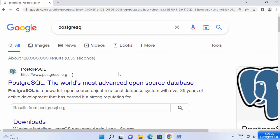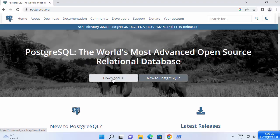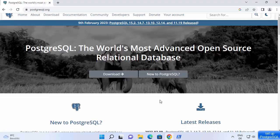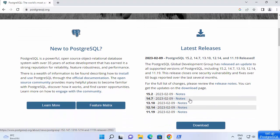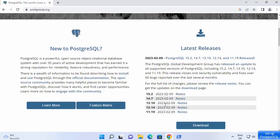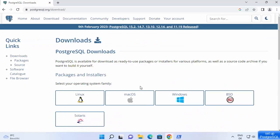First of all, open your favorite browser and search for PostgreSQL. The first link which will appear will be from PostgreSQL.org. Click on this link and once the PostgreSQL website opens, you will be able to see a download button. You can also see the latest version available, which is 15.2 at the time of making this video, along with release notes for various versions.